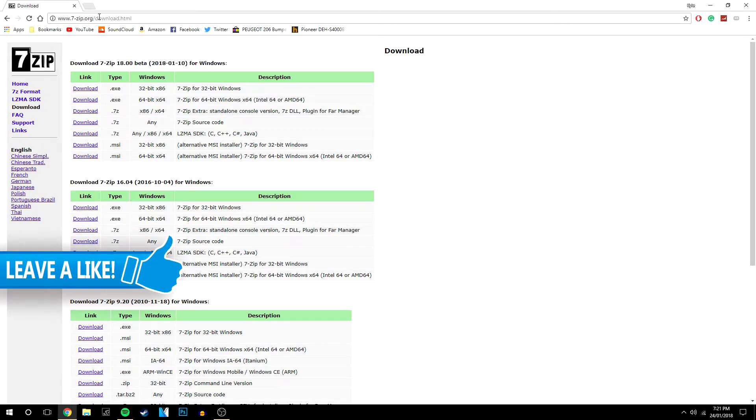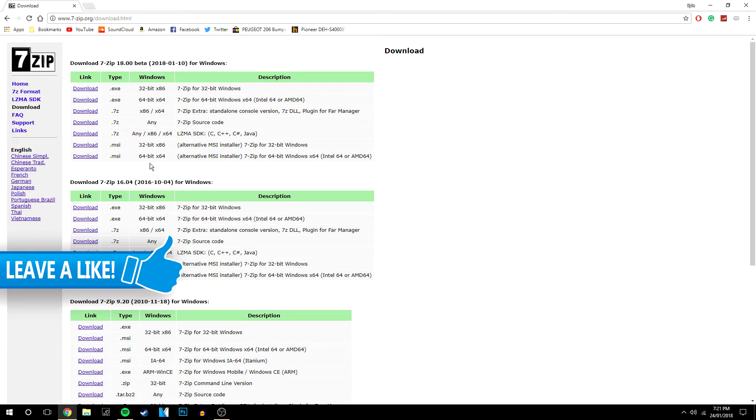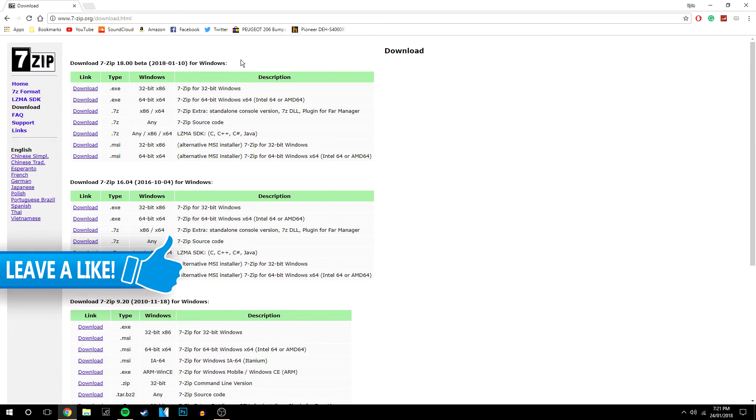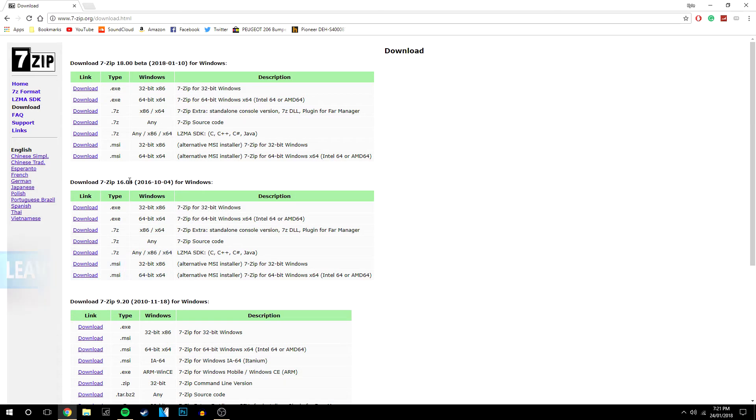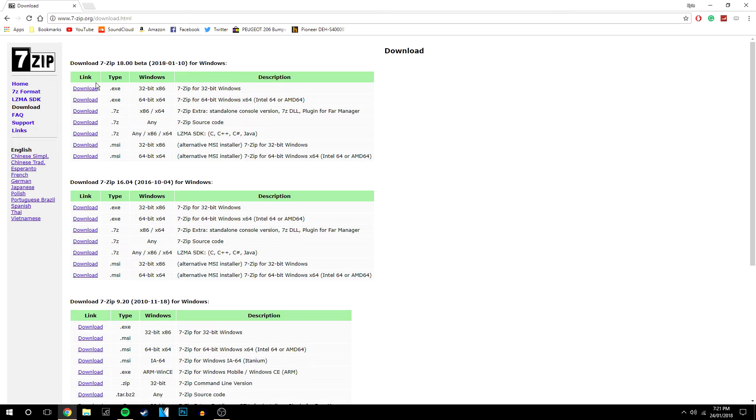It's going to lead you to a website that looks like this and it's going to list different versions. You've got 16.4 and the 18 beta. You always want to download the latest version and it's going to show what type of installer you want and what operating system you're on.